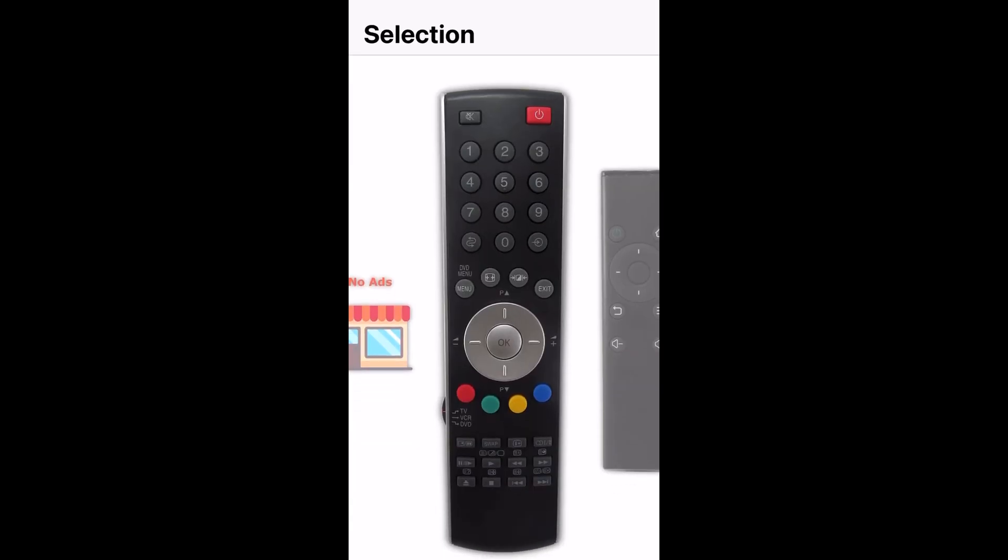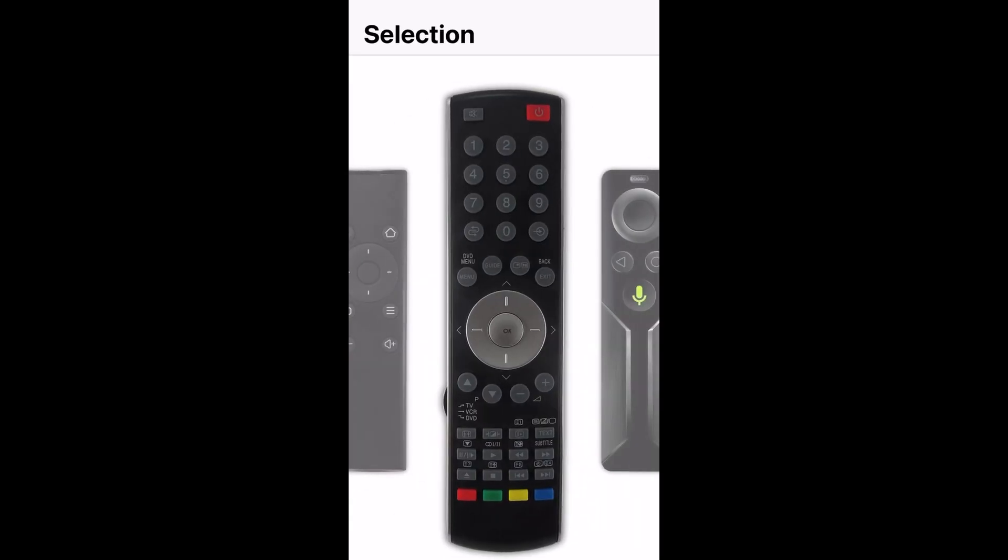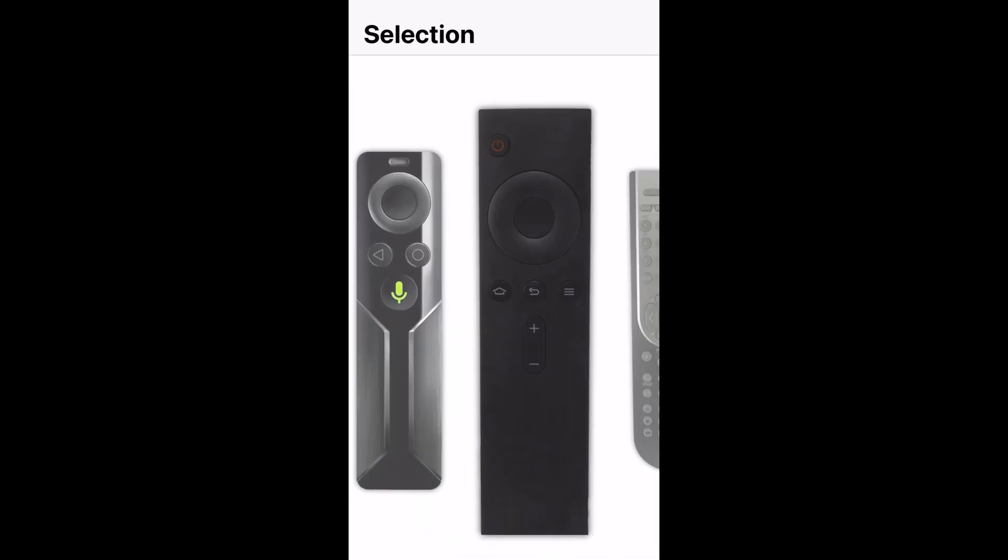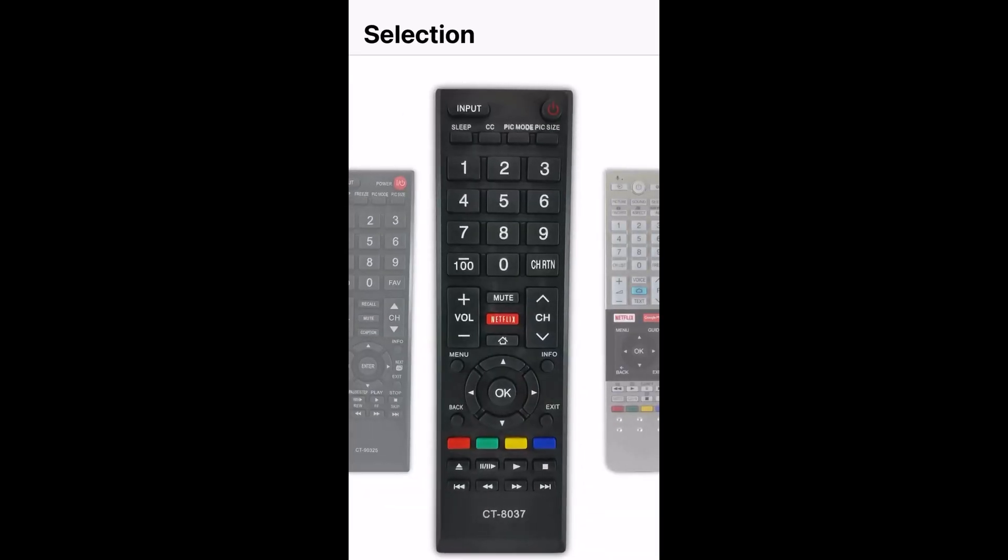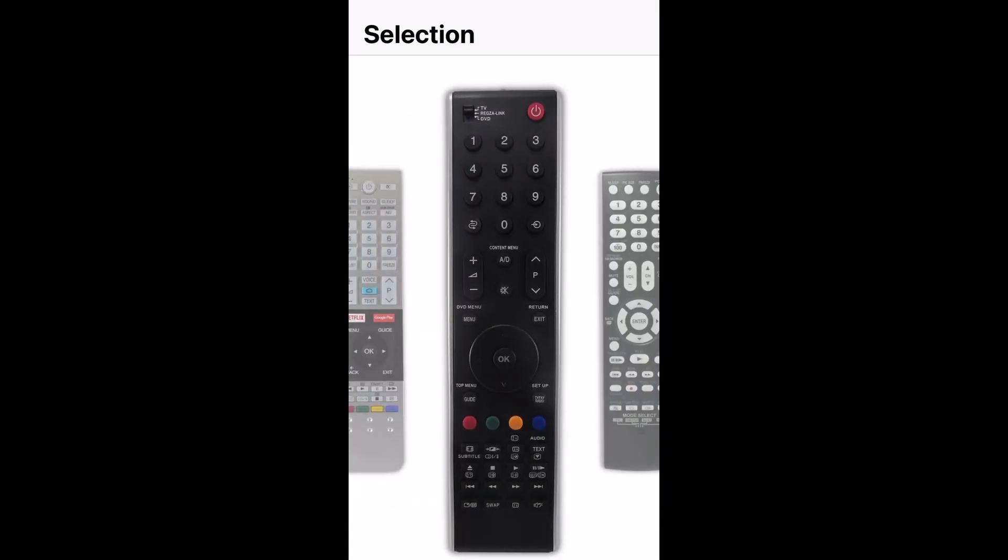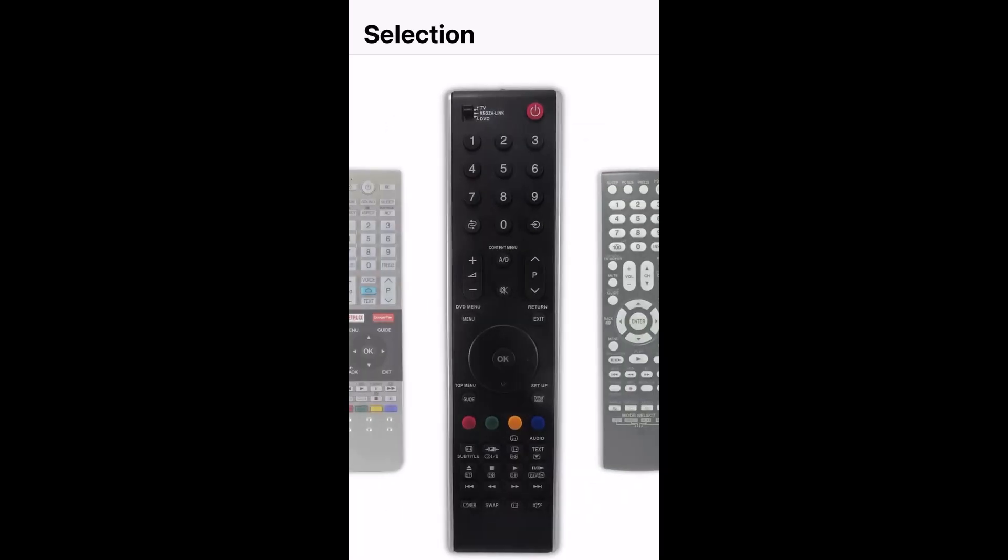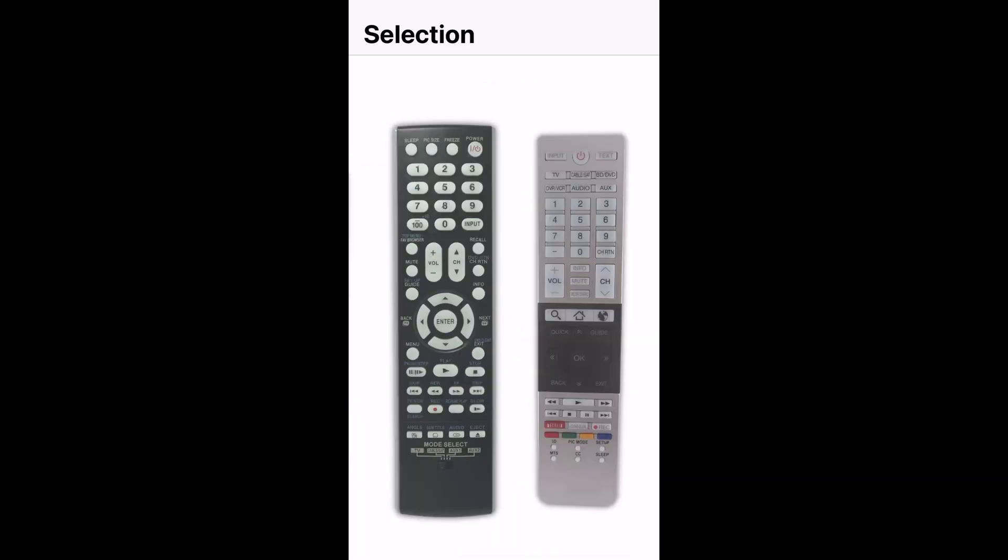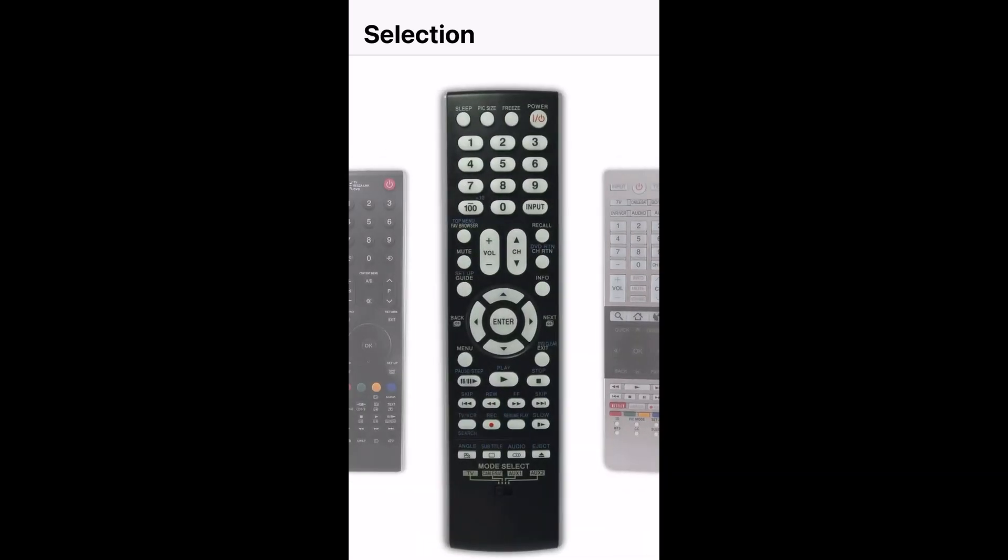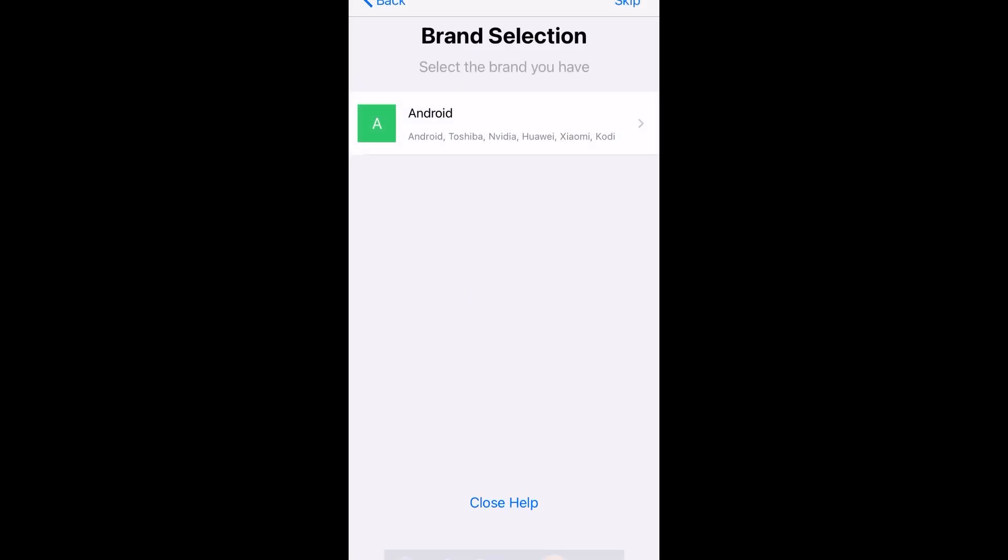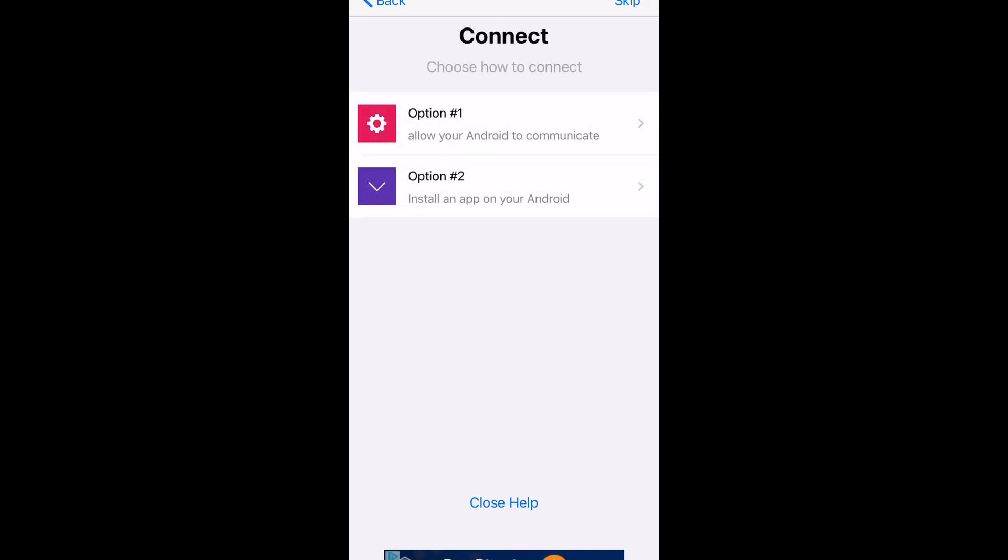Okay, now you're going to go ahead and open up the app, and the first thing you'll notice is all the different remotes that you can choose from and use on your device. So you just want to select the one that works for you. So I'm going to select this style. Now you're going to want to select your brand as Android, so go ahead and click that. From there, there's two options.